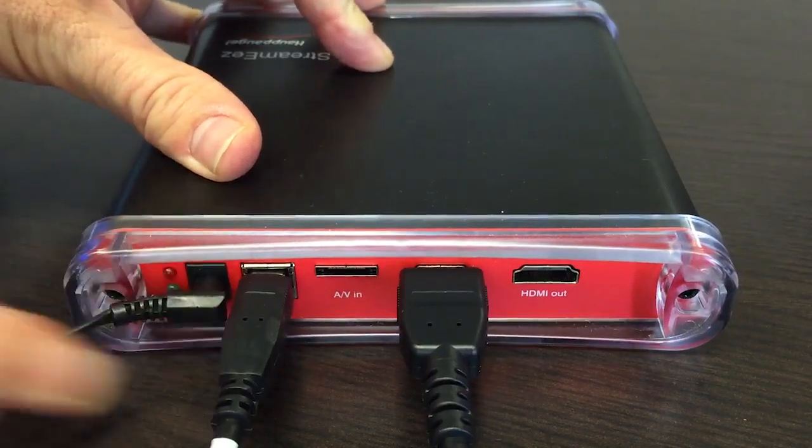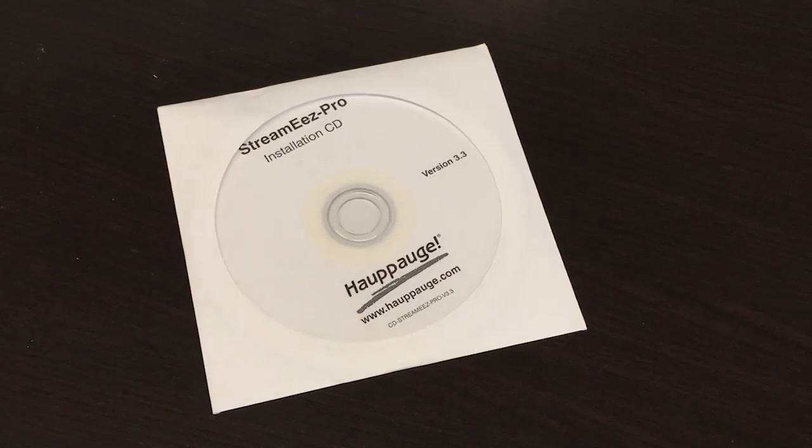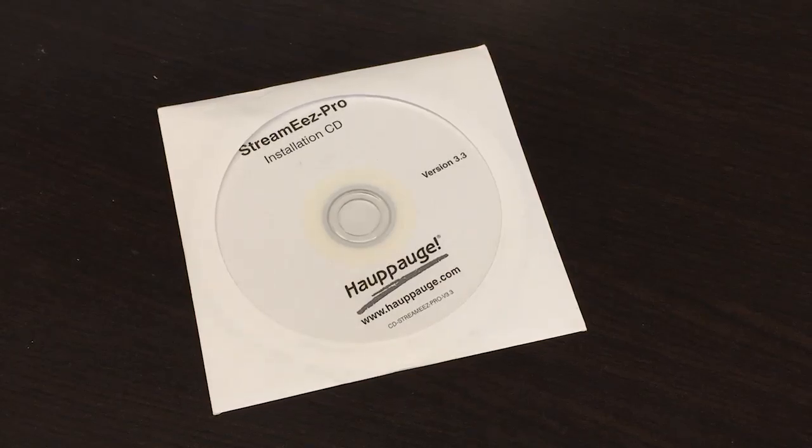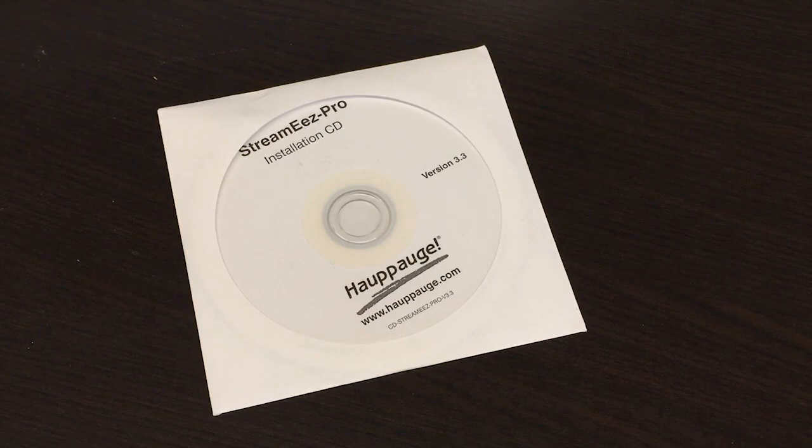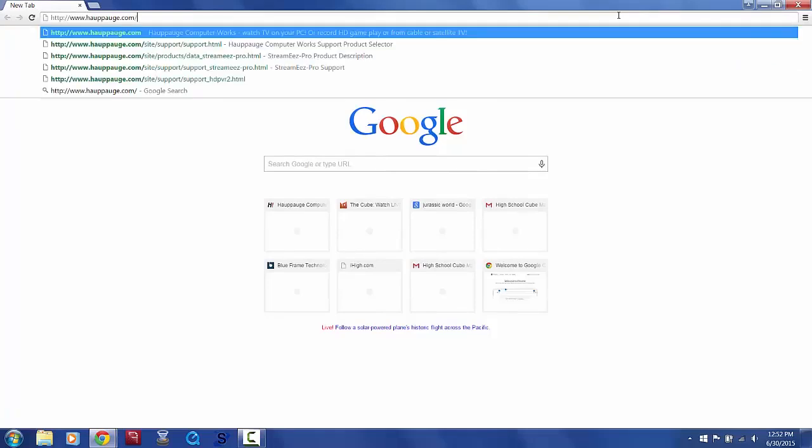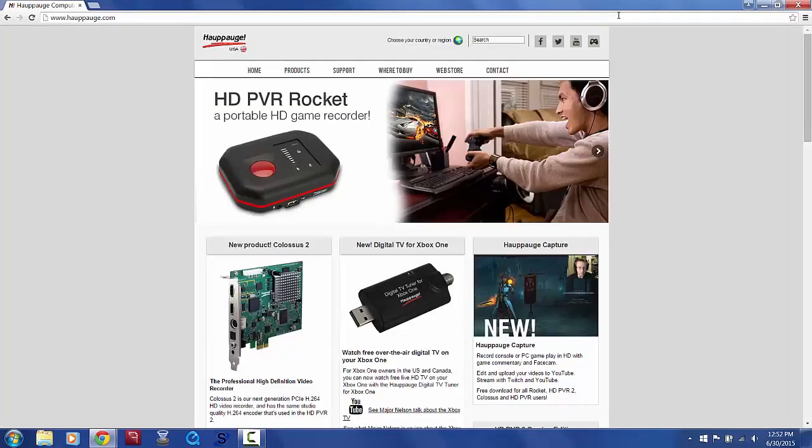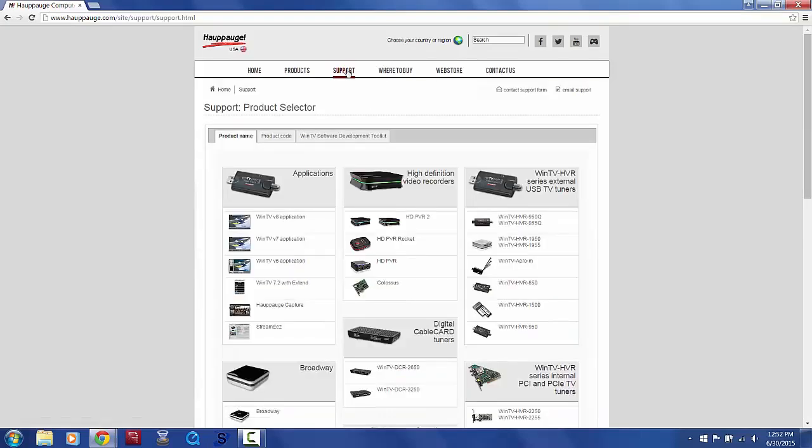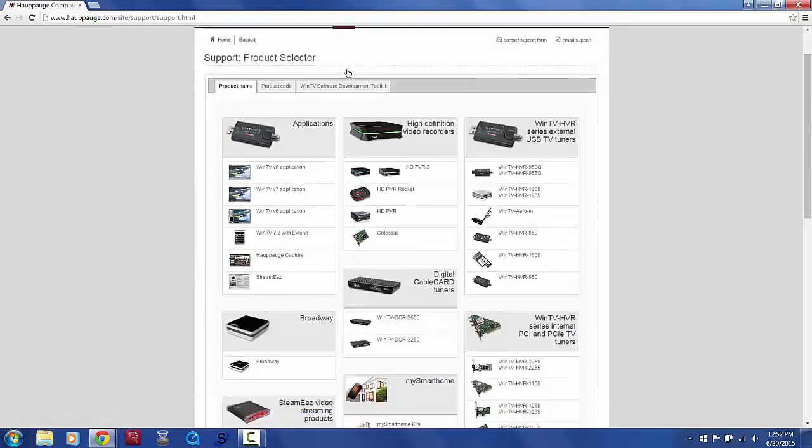Next, install the StreamEasy Pro's software and drivers. These are on the installation CD that was packaged with the device. These can also be found by visiting Hauppauge.com and navigating to the Support tab, then choosing StreamEasy Pro.